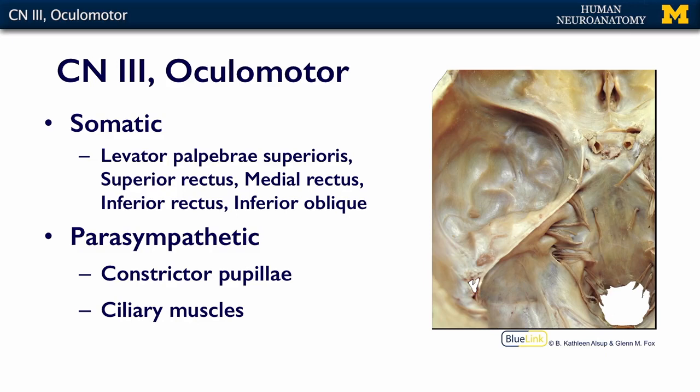It also has a parasympathetic component that innervates the constrictor pupillae muscle of the iris and the ciliary muscles, which attach to your lens and allow you to accommodate for near vision.